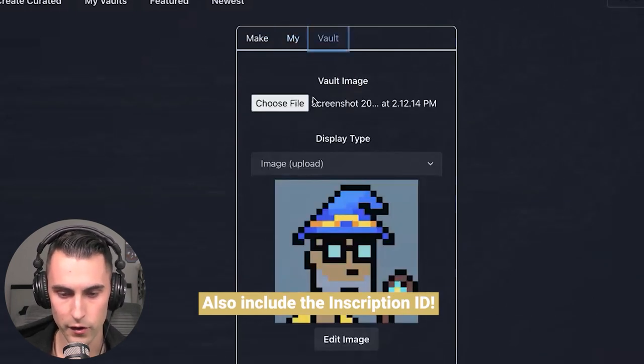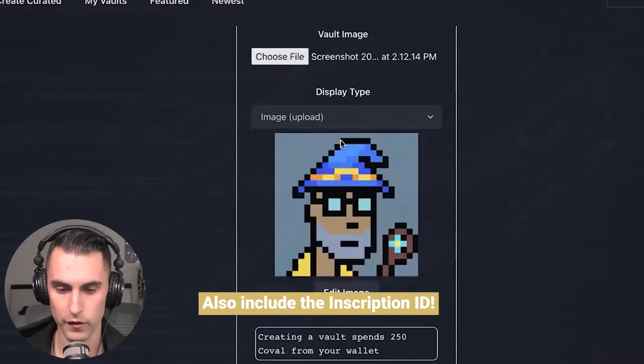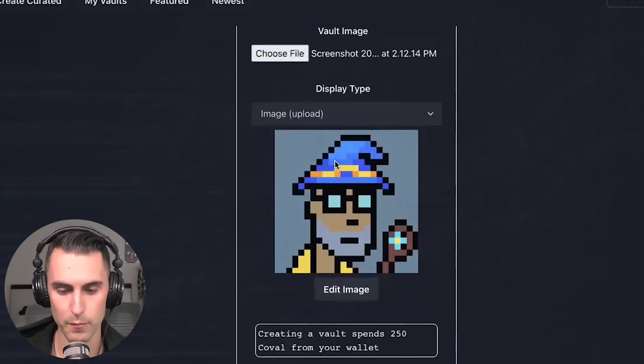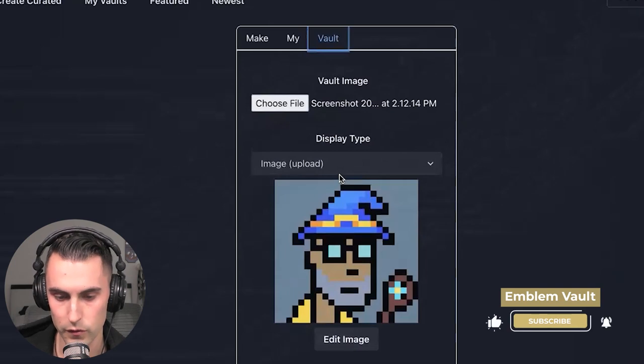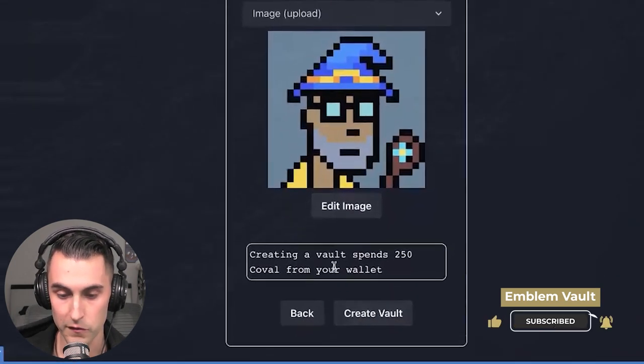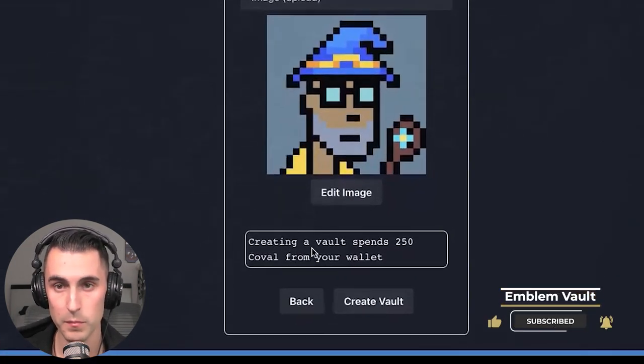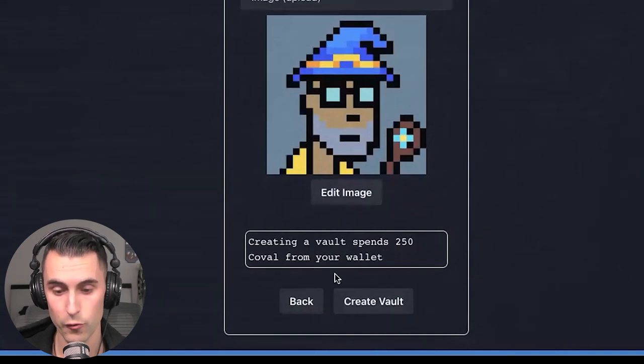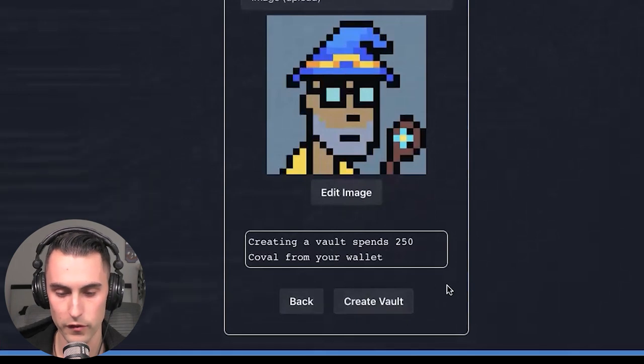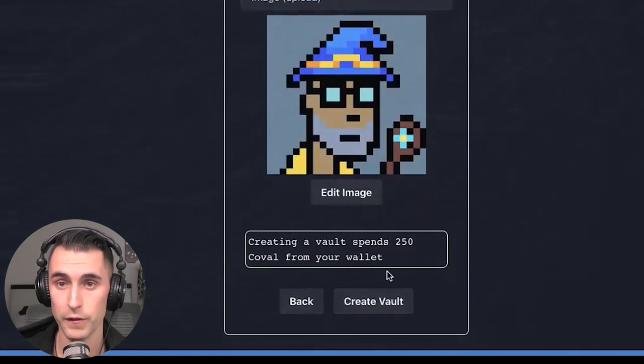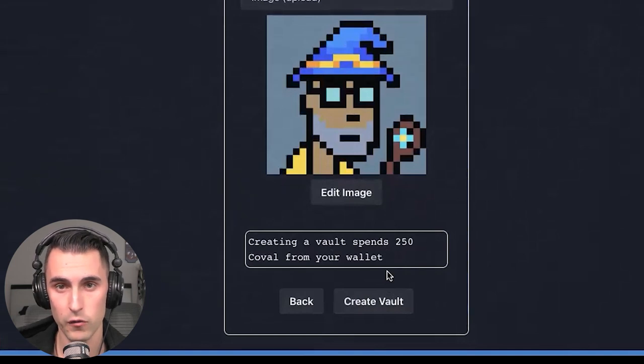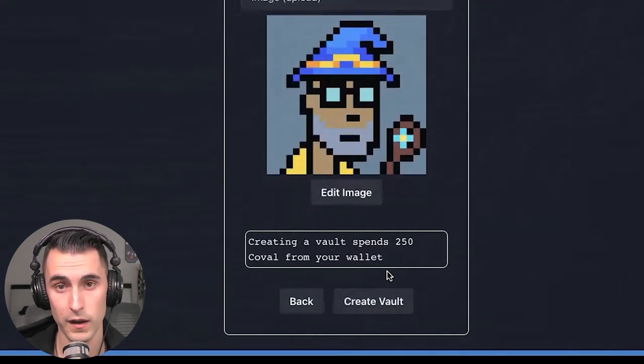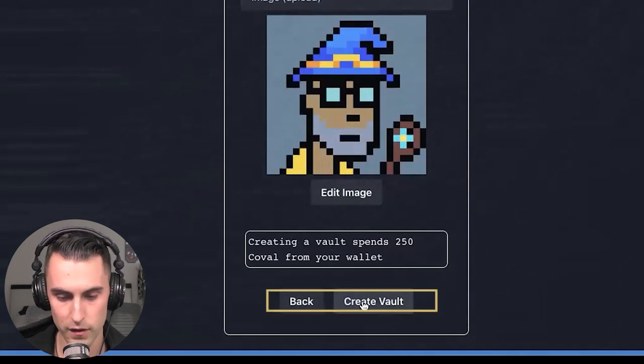And then you're going to go over, and you're going to choose a file, and you're going to find the image. This is a taproot punk, so we're going to use the taproot punk image. It costs 250 coval to mint a vault, so if you have never minted a vault before, you're going to have to actually approve coval. So before it says Create Vault, it's going to say Approve Coval. This gives the dApp the ability to spend 250 coval every time that you want to create a vault. You only have to approve it once, and then thereafter, it just pulls coval from your wallet, which you see over in the top right.